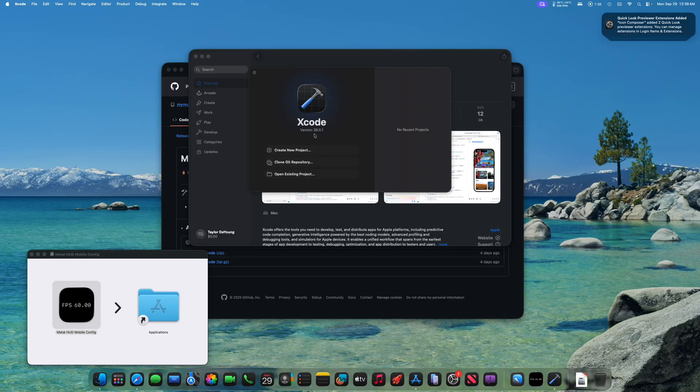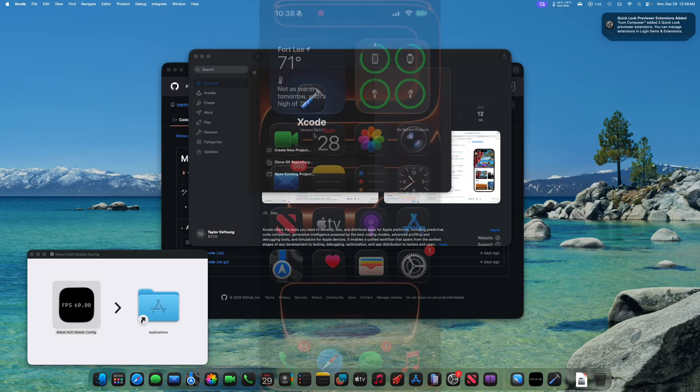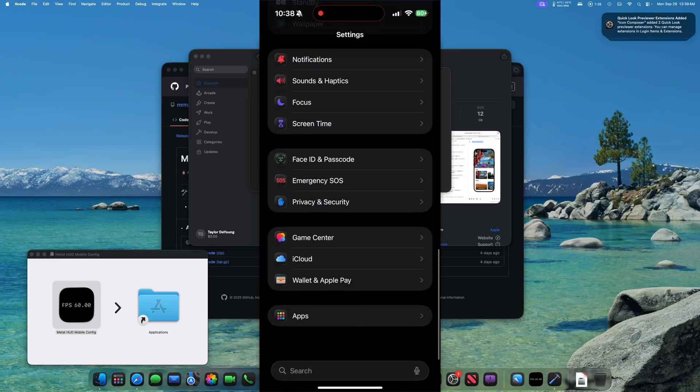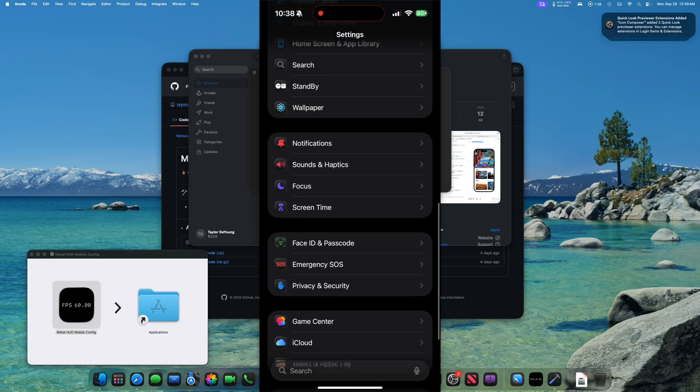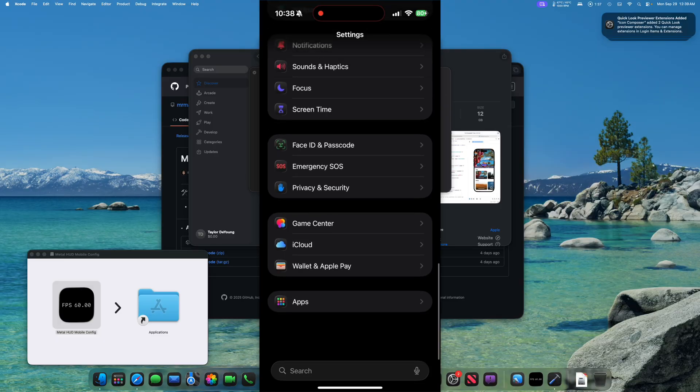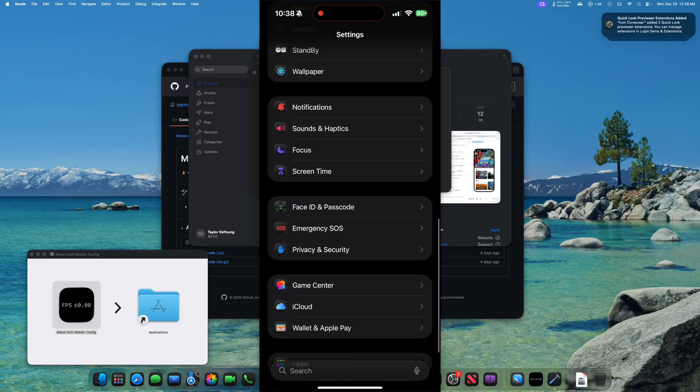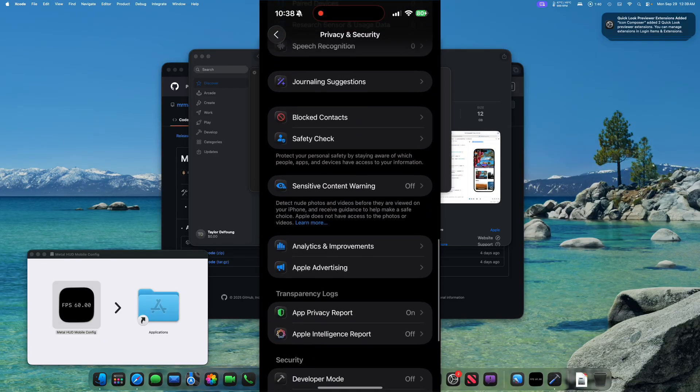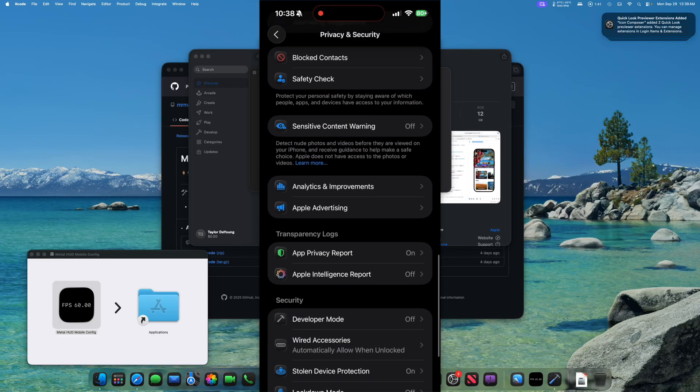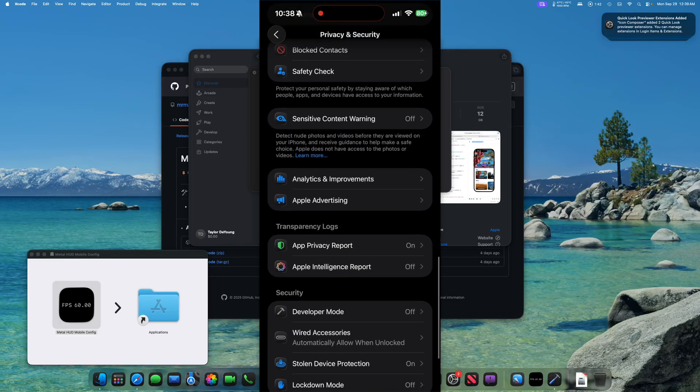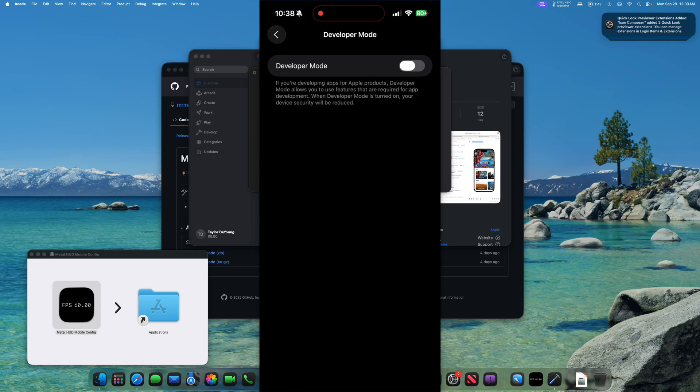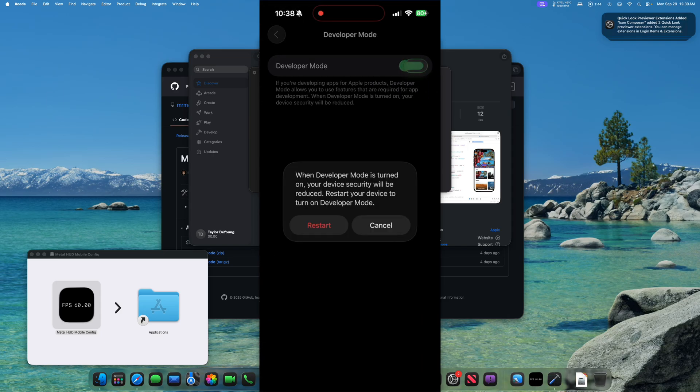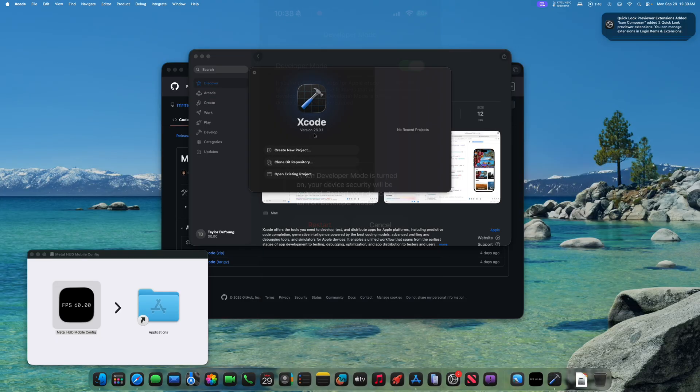Once all that is done, as you see here, you need to go into settings. You need to scroll down to privacy and security, and you need to scroll all the way down till you see developer mode. Once you see developer mode, you need to tap that to open the menu, and then we need to enable developer mode, which does require a restart of your device.